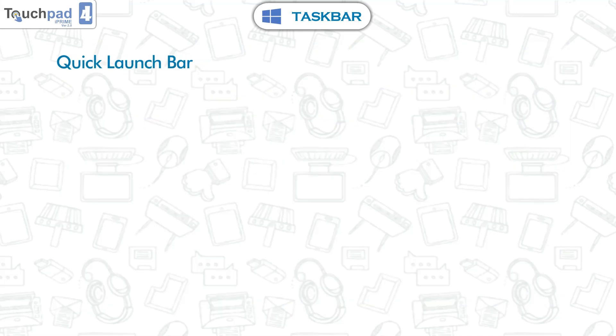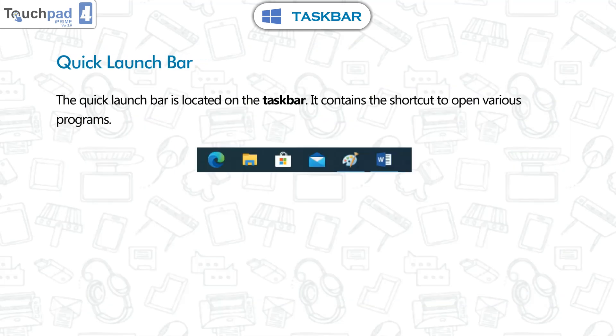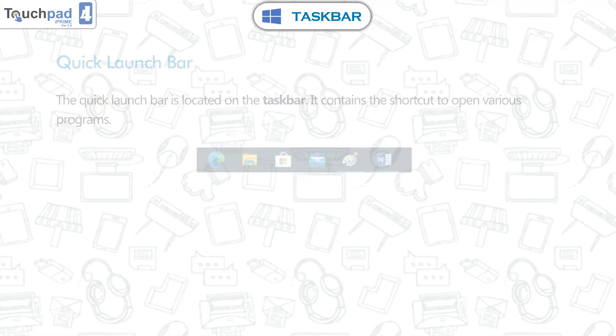Quick launch bar. The quick launch bar is located on the taskbar. It contains the shortcut to open various programs.